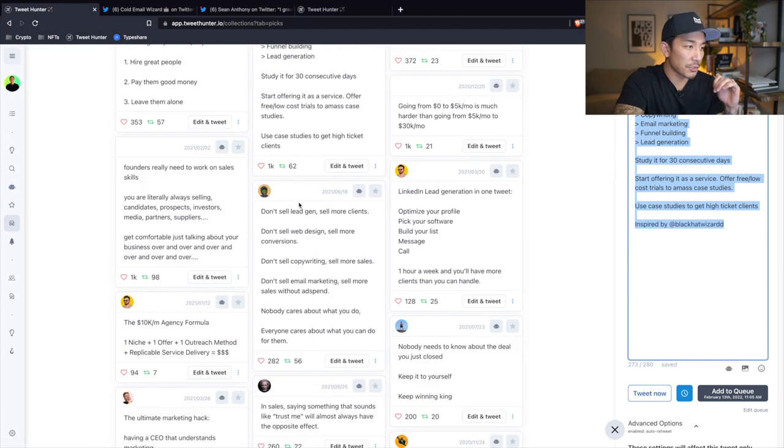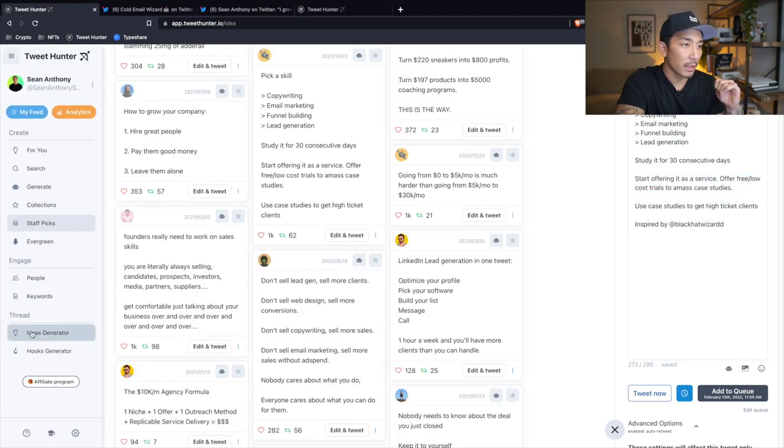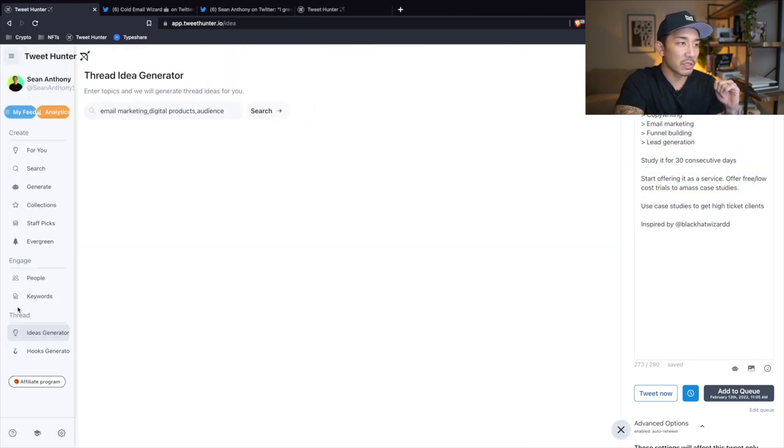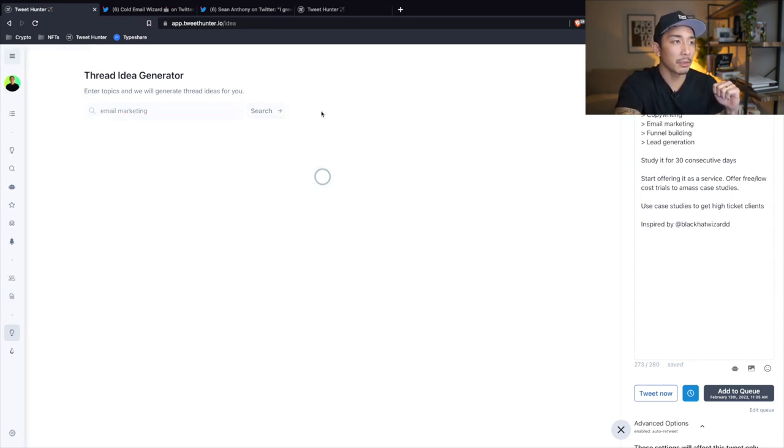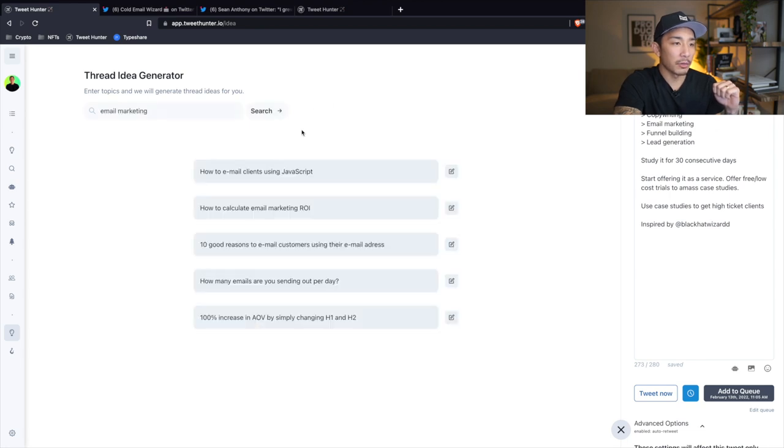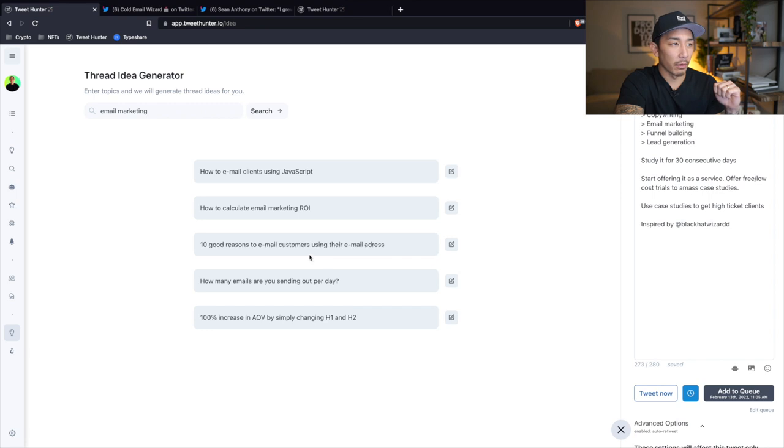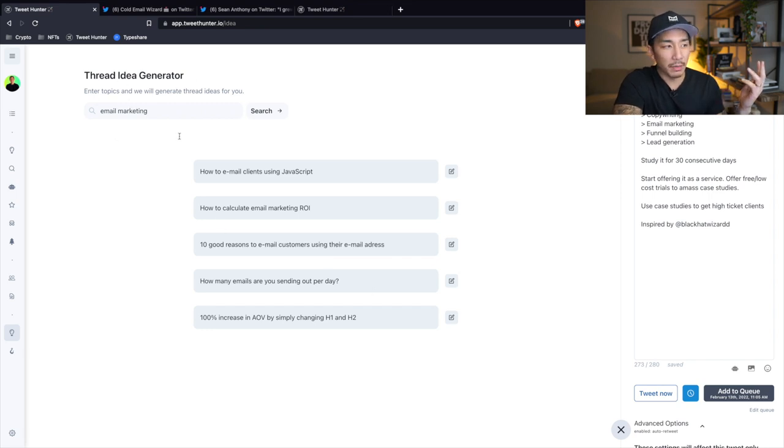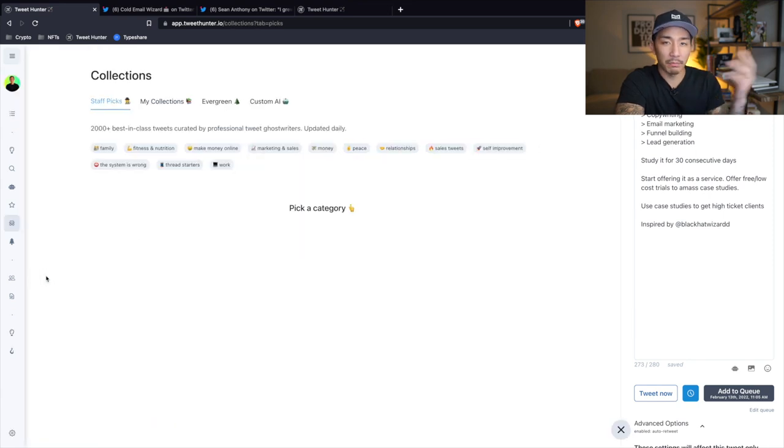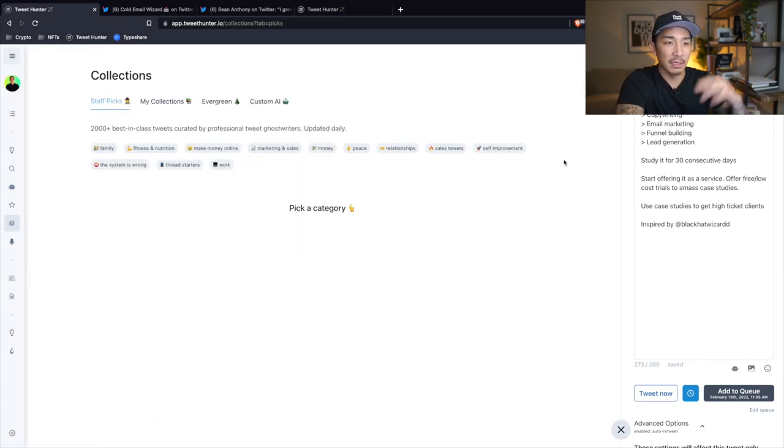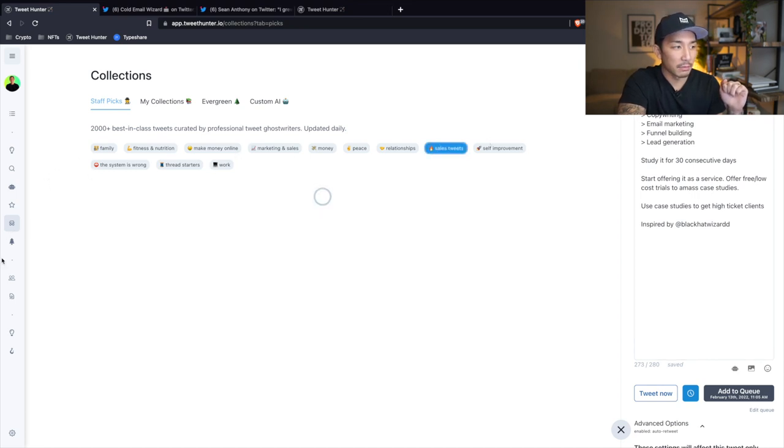You can also go to this ideas generator tab here and get ideas for threads. So if I go here, I can type in email marketing, click enter and you can see it'll give you some ideas of hooks that you can use for email marketing, thread ideas. I don't use this too much. I more so use the staff picks and the engage feature where I can look at people that I follow and see what's working well for them. So I like these two the best, the staff picks and that people follower there.